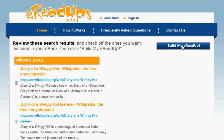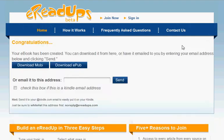Once I press that button, the eReadUps engine goes out and fetches each of those articles from Wikipedia and puts them through a formatting process so that they will look really good on a mobile reading device like a Kindle or a Sony reader, or as we're going to do today, it'll format up so that I can read it on my Kindle for PC.